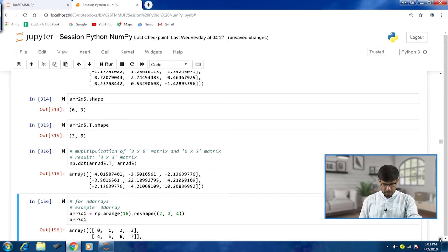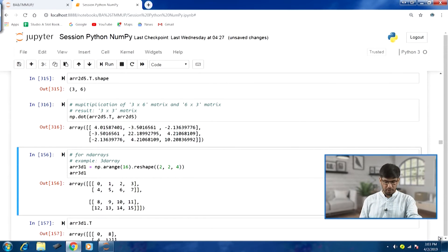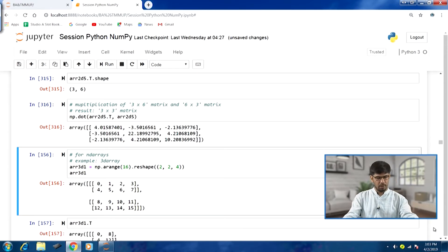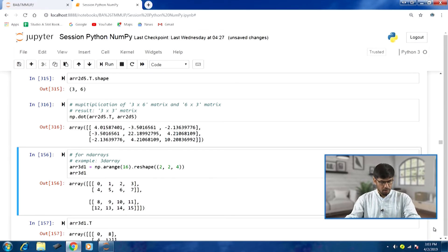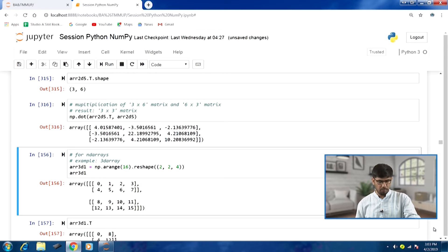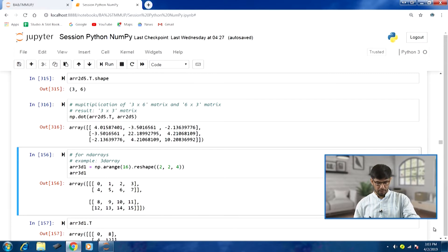For N-dimensional arrays we can extend this multiplication concept beyond the matrix context. Let us take a 3D array — array3d1 — using arange to initialize values and reshape with dimensions (2, 2, 4). This is a 3D array: the first dimension has 2 elements, the second 2 elements, and the third 4 elements. Multiplying 2x2x4 gives 16 values, which is why arange is passed 16 as the argument.